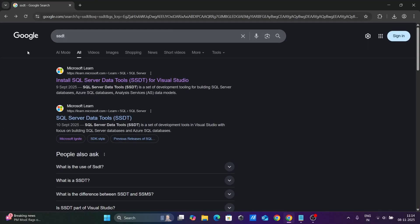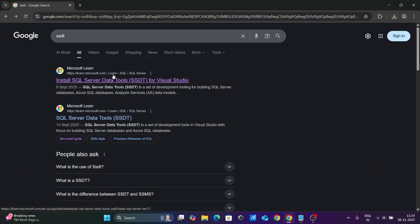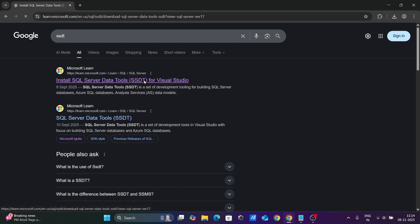First, in the Google search box, type SSDT. Then go to the Microsoft.com site where you can find 'Install SQL Server Data Tools for Visual Studio.' Let's click this.